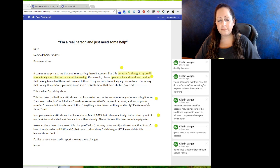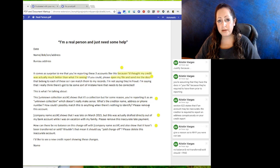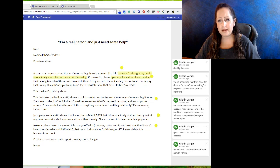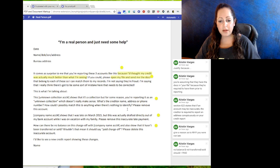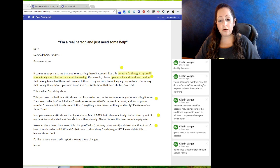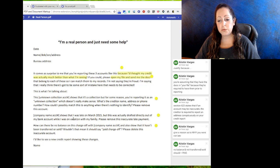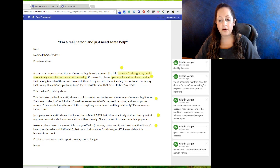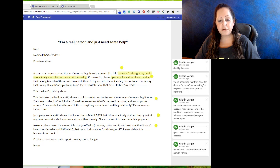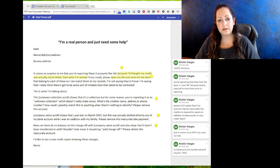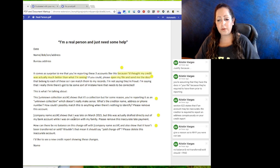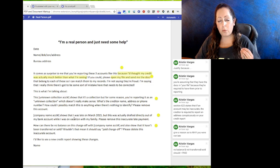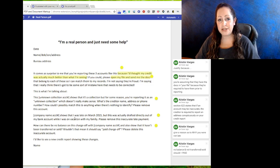How does that even make any sense if it says that by law it's supposed to be there and there's not even a company name, address, phone number, or anything? Next one: this is for late payments. Company name, account number shows that I was late on March 2015, or any date, for that matter. But there's a justifier: this was actually drafted directly from my bank account while I was on vacation with my family. Please remove the inaccurate late payment.